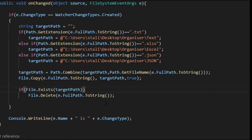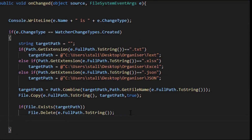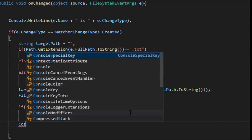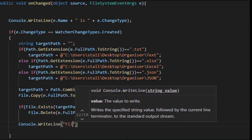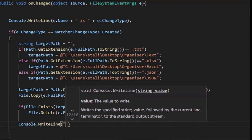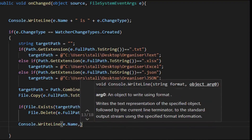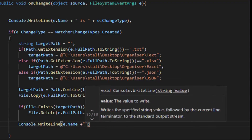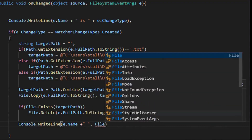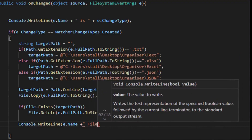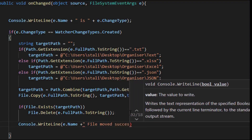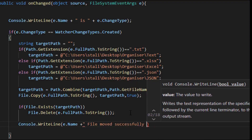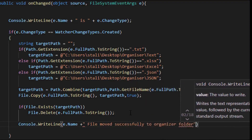We are successfully copying those files to the organizing folder. Let's write a final console statement like 'Files moved successfully to the organized folder'.